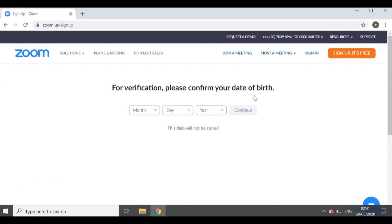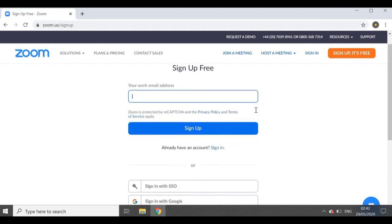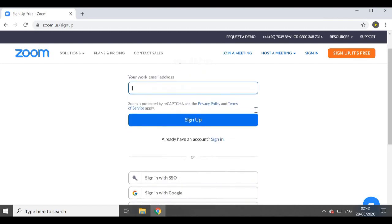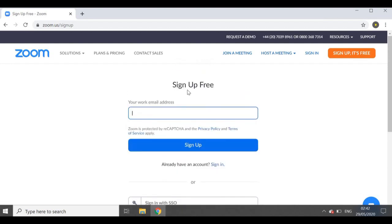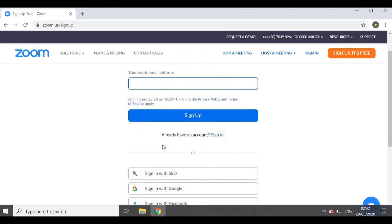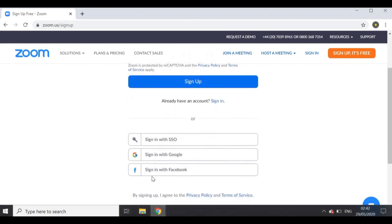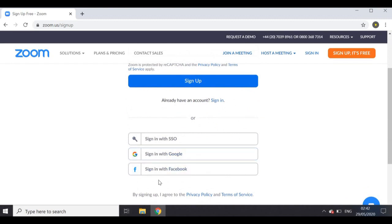You will be asked for a verification — I'm just going to fill this in and come back. It takes us to the sign-up page, where you can sign up using your work email address.